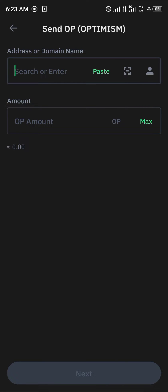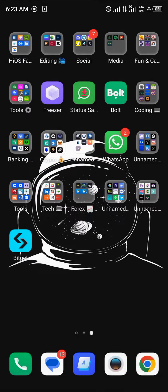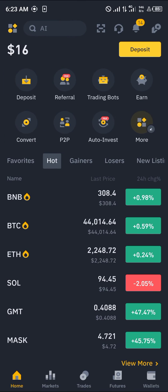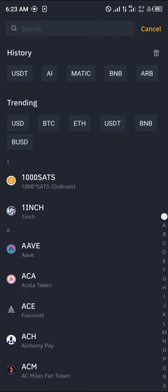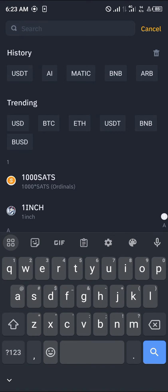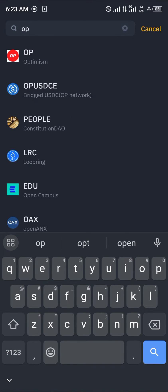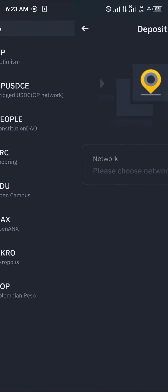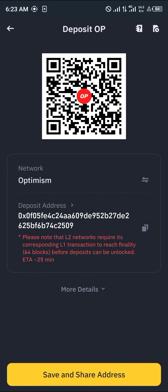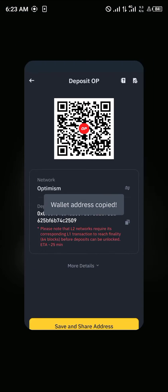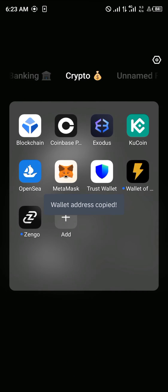For the Optimism token, click on it and select the send option — we're going to be sending it to Binance. Open up Binance, click on the deposit icon, search for 'OP' (Optimism), select Optimism, click on the Optimism network, and copy your deposit address.